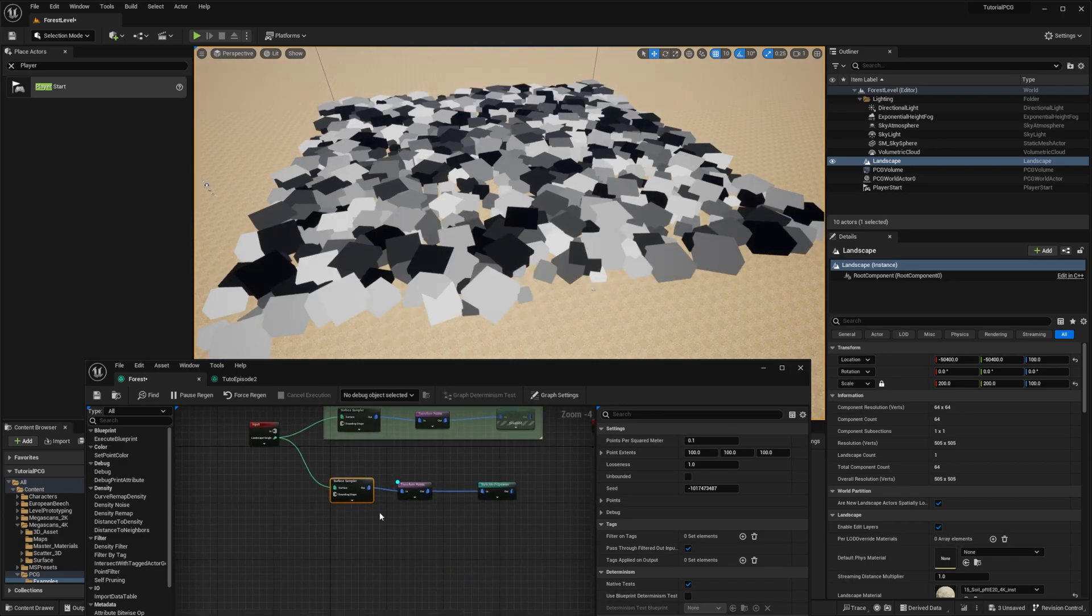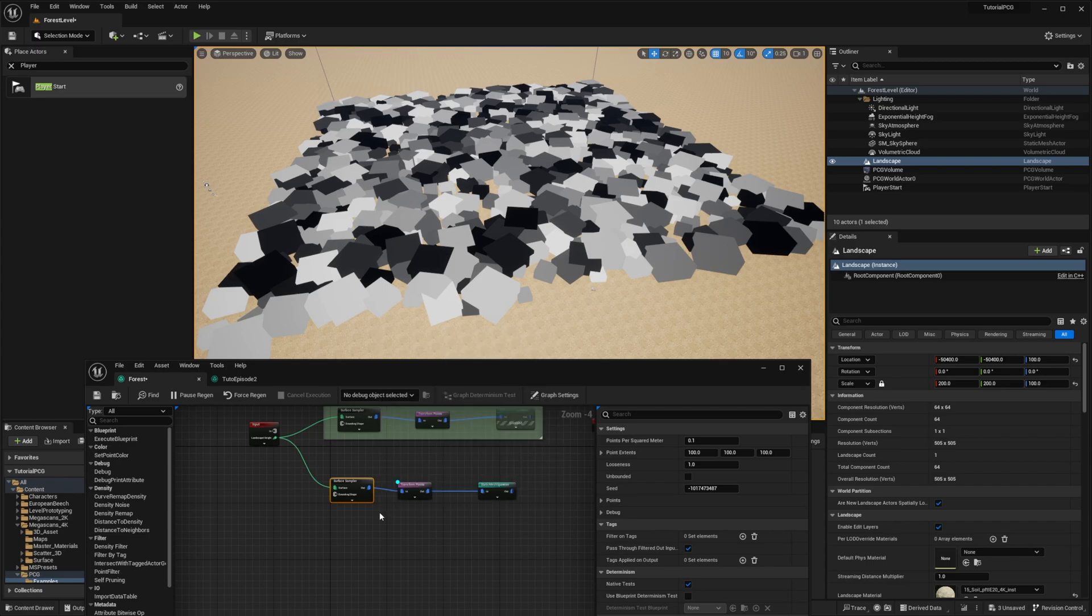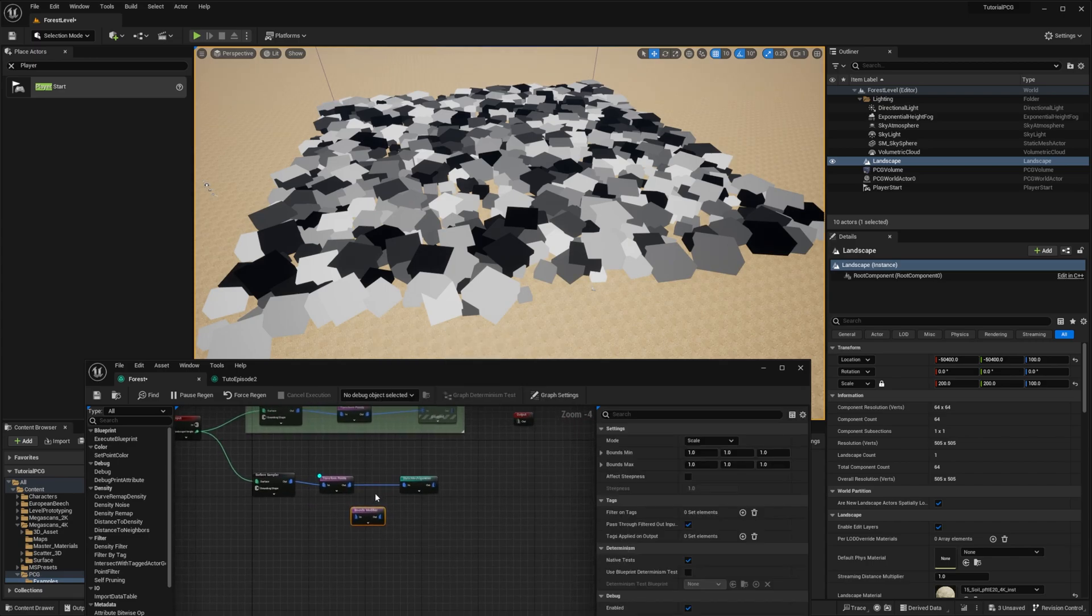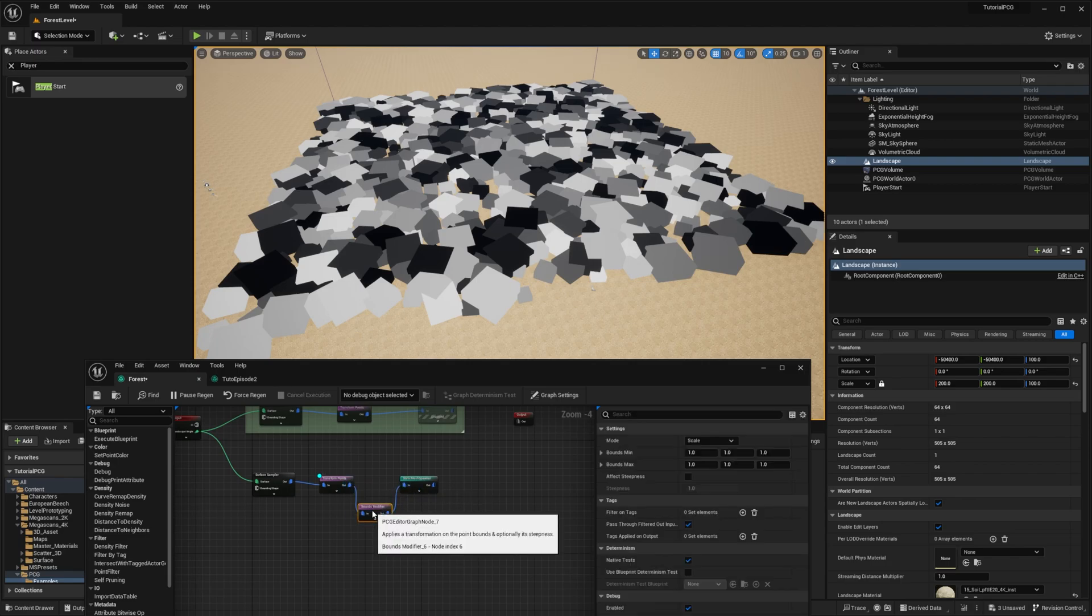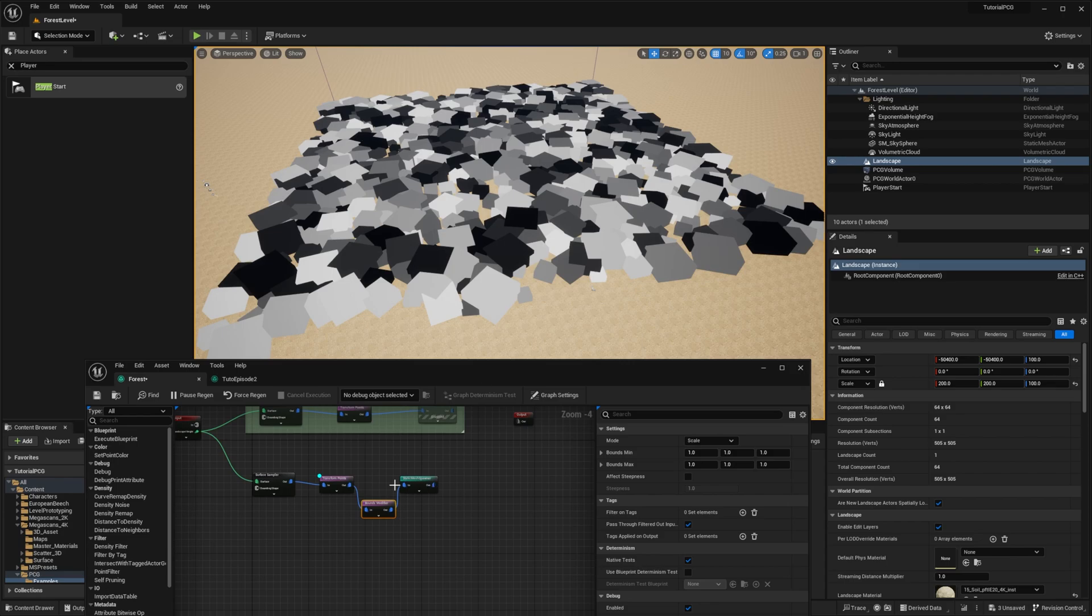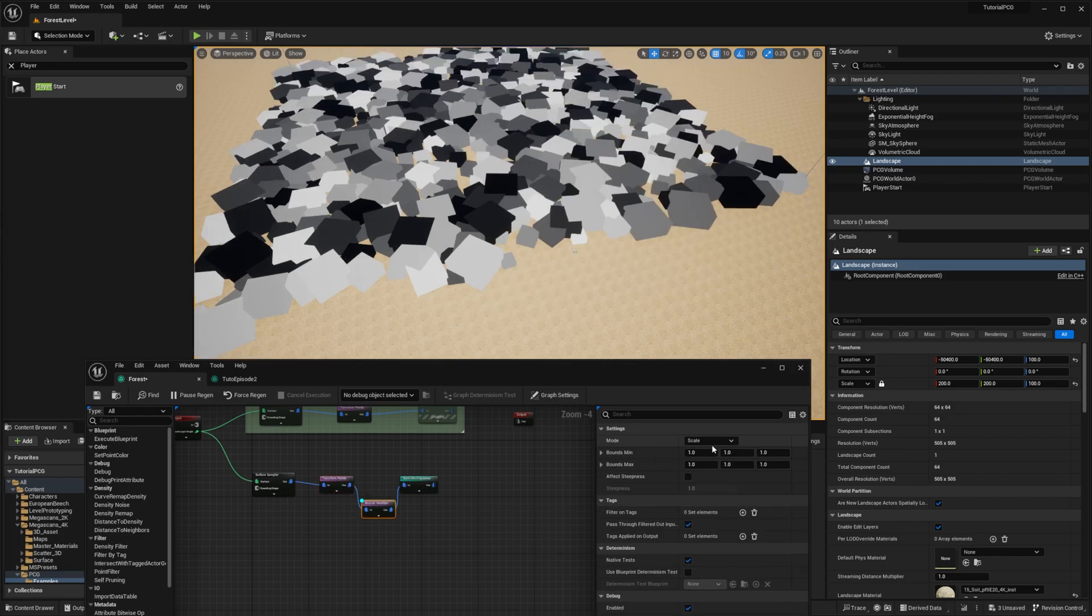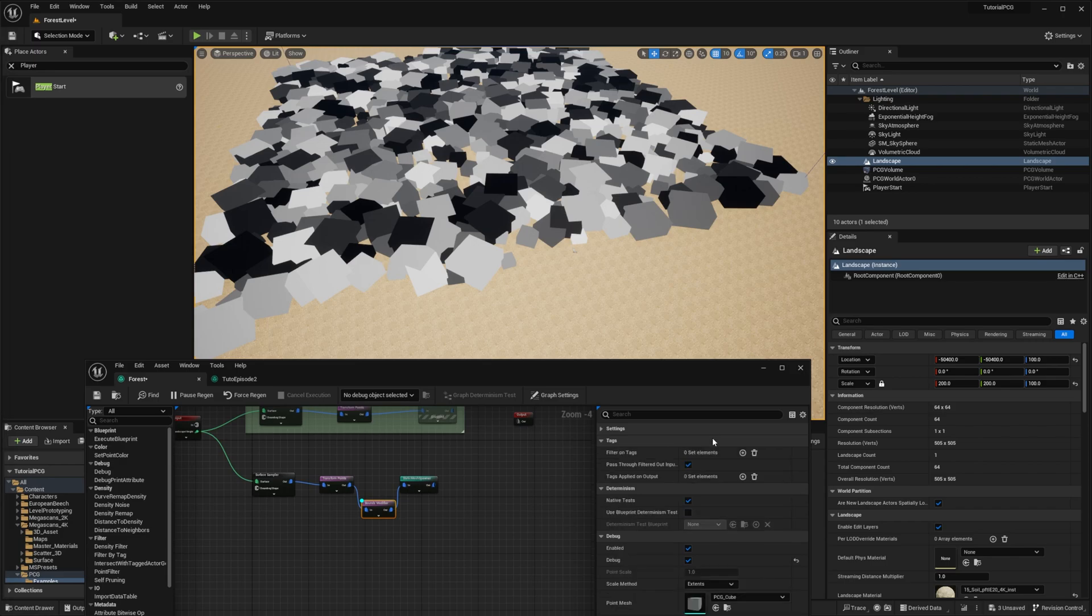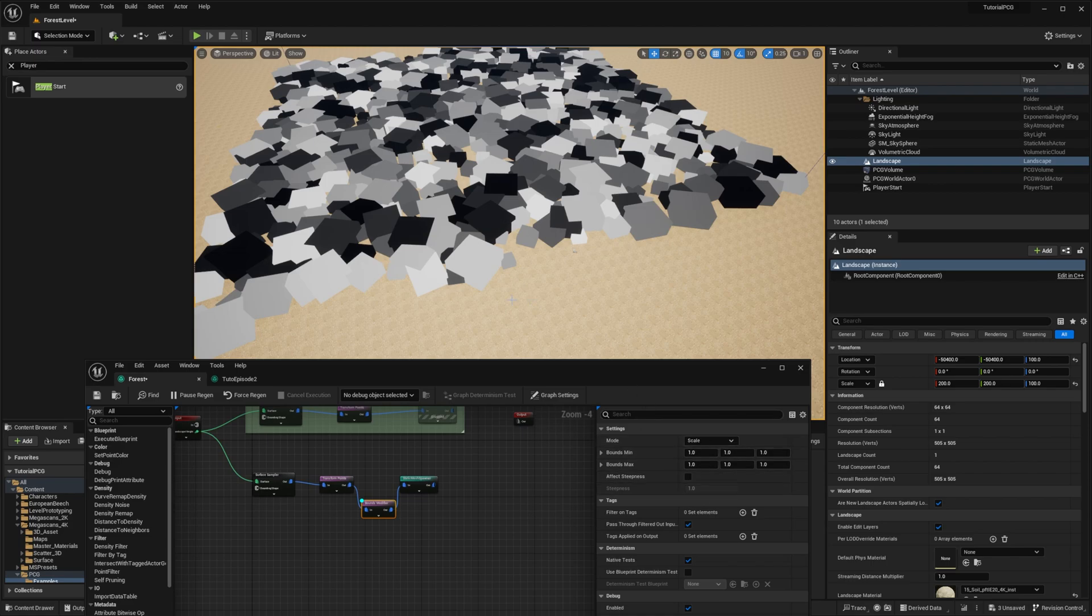So we'll just put it back and add a new node. This node is called the bounds modifier. We will add it between the transform points and the static mesh spawner. By default, it's doing nothing. So you will see exactly the same debug information. As you can see, it is using the scale mode. It means we're going to scale our bounds. We have different modes, like intersect, set, include, but we will just focus on scale for now.